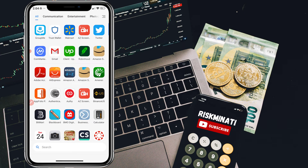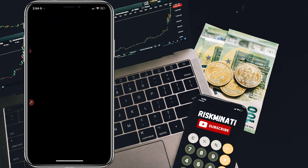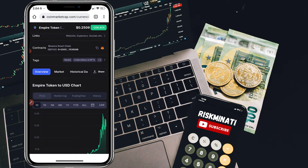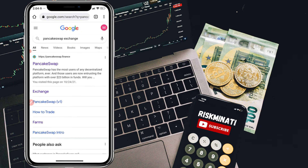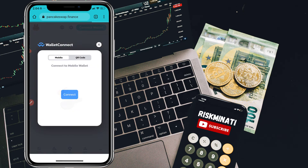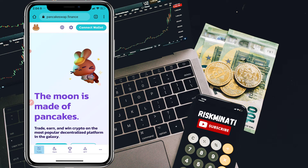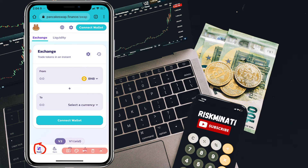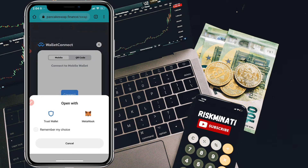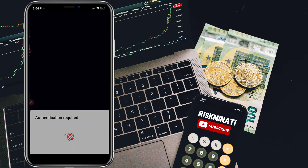First of all, open the Trust Wallet app on your phone. Click on the apps. For iPhone users or anyone using an iOS device, go to any browser and search PancakeSwap Exchange. Simply click on the right website called pancakeswap.finance. Then click on Trade at the bottom, and then click on Connect Wallet.